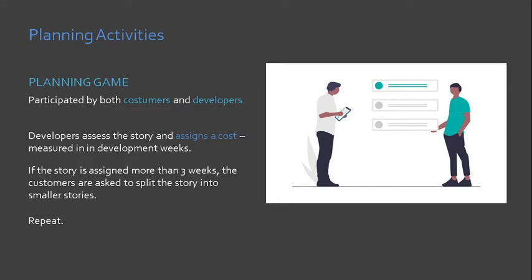If the story or the user story is assigned more than three weeks, the customers are asked to split the story into smaller stories and prioritize afterwards. We repeat the process until we achieve manageable user stories.